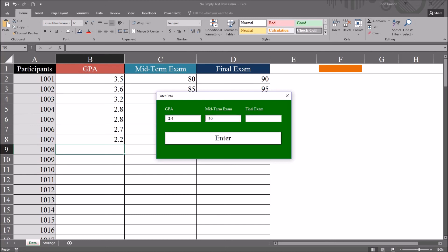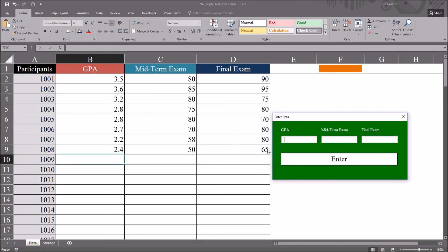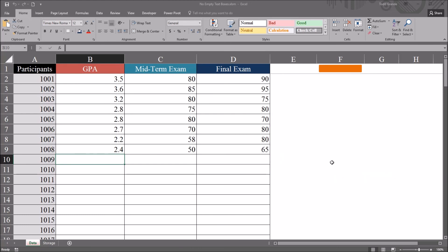So I'm going to enter an exam score here of 50. Tab over to final exam. Put a value here of 65. And press enter. And we can see that those values were returned to the worksheet.